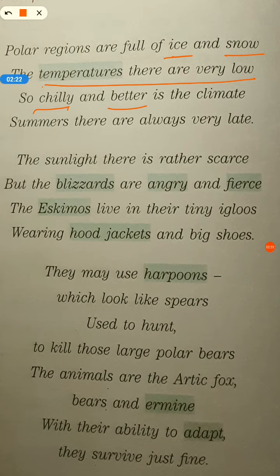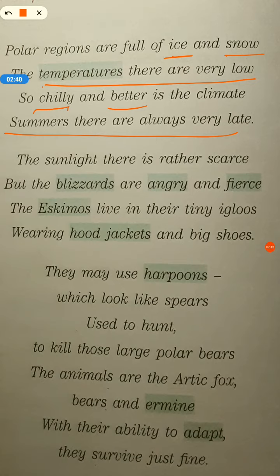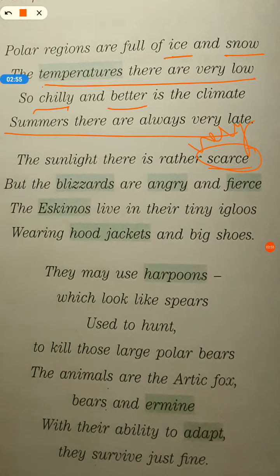Summers there are always very late. Wahan par summers kabhi nahi aate — in a way they don't have summers; even in summers they have very chilly and icy winds that flow. The sunlight there is rather scarce. Scarce ka matlab hota hai bahut hi kam — na matra, jo hum Hindi mein na matra kehte hain, usko hum English mein scarce kehte hain. Scarce means very less.